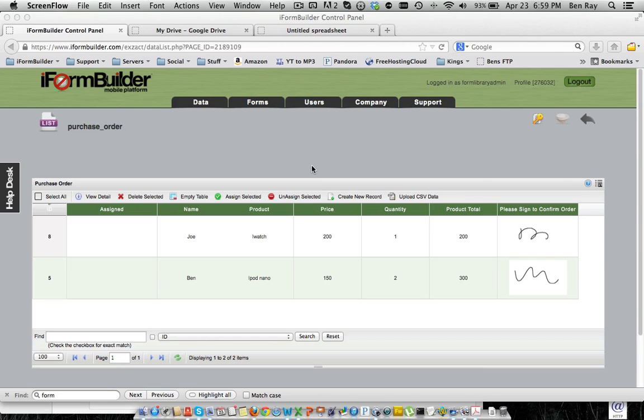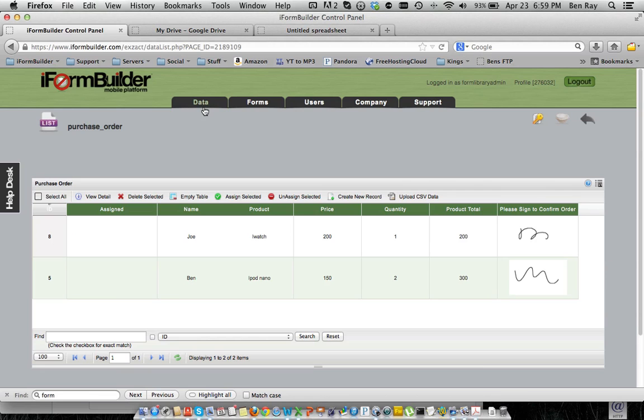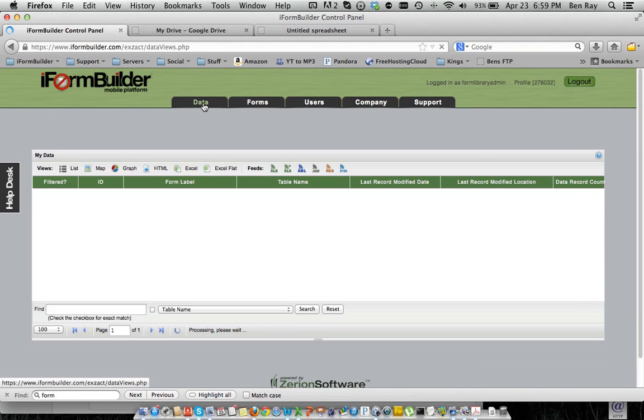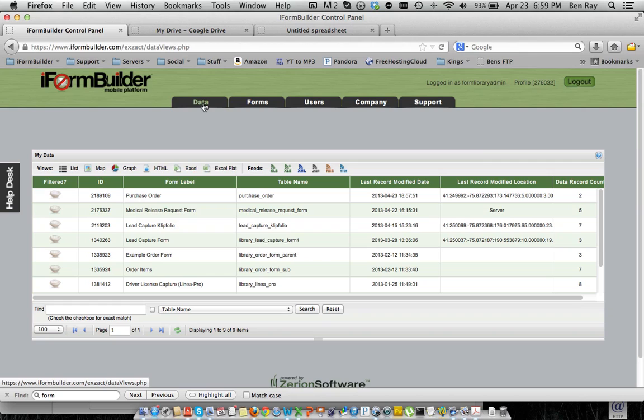So the first thing you're going to want to do is go to the Data tab in iForm Builder, and you want to select the form that you want to take the data and push it into Google Docs with.